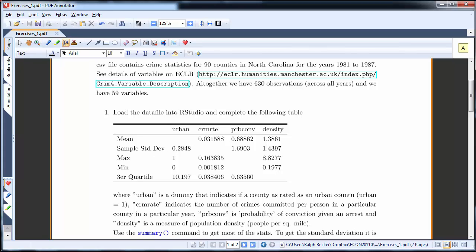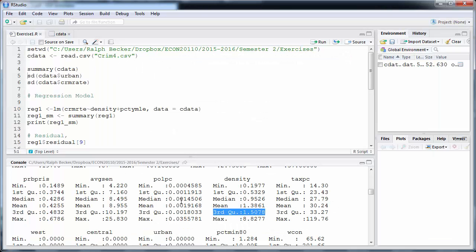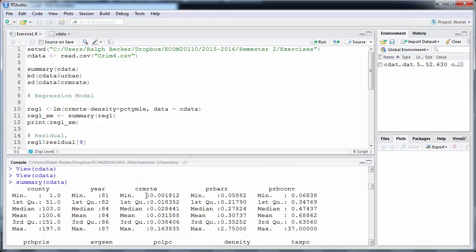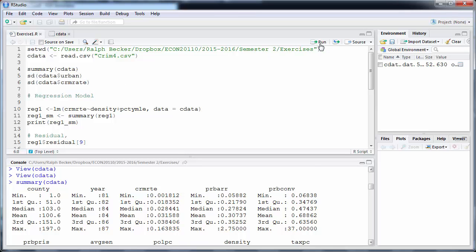What we couldn't answer yet is the sample standard deviation of crime rate. If we look at the crime rate in the summary output, the standard deviation is not reported there. One easy way to get it is using the function `sd()`. We want `sd(cdata$crimrate)` — that's our dataset, dollar sign, variable name — and press Run.